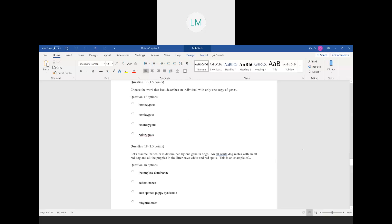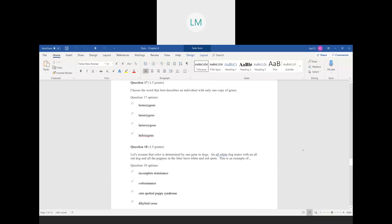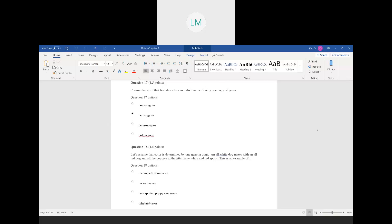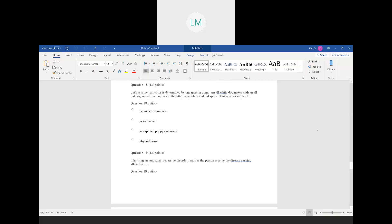Question seventeen: choose the word that best describes an individual with only one copy of a gene. That is going to be an individual that is hemizygous. For example, if a gene is on the X chromosome and a male has one X and one Y chromosome, he only has one copy of that gene — so that's a hemizygous individual.